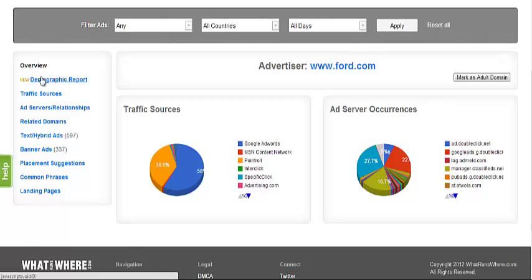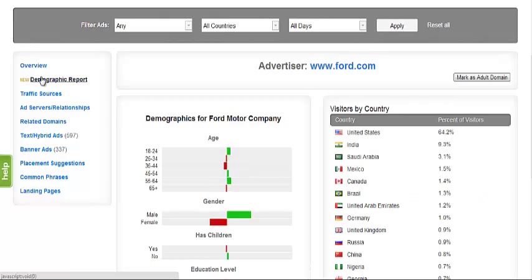The second category, demographics reports, is our integrated demographics feature. This page will display international traffic trends as well as the representation of several key demographic categories. This information can help users further identify lucrative target audiences and international traffic sources.